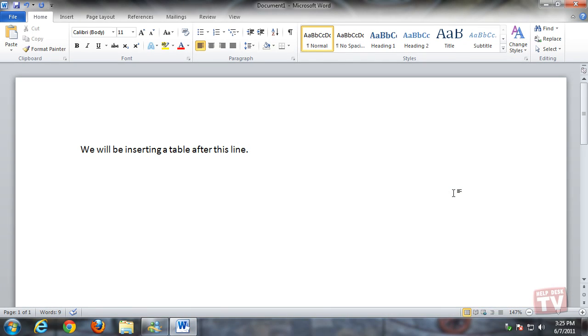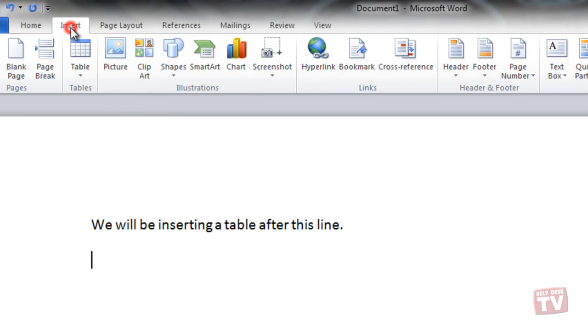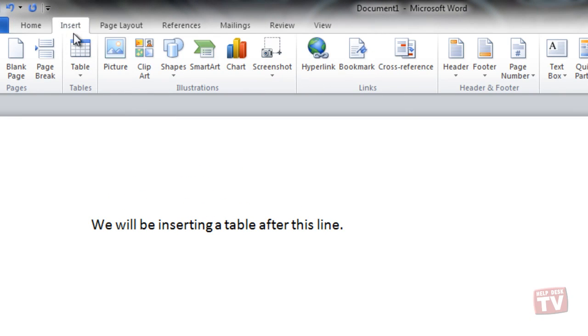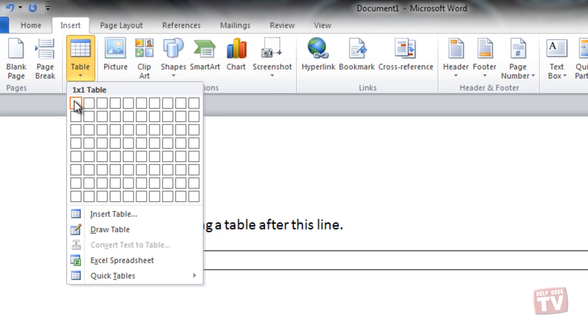The easiest way to create a table is to first place your cursor in your document where you want the table. Then use the Table button on the Insert tab to highlight the configuration of the table you want by dragging the mouse pointer over the number of columns and rows you want.